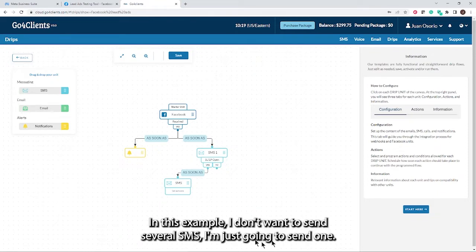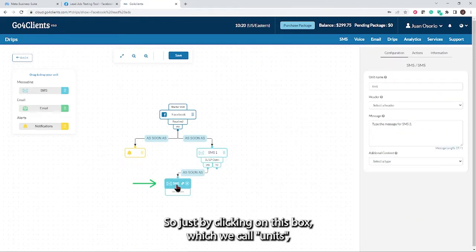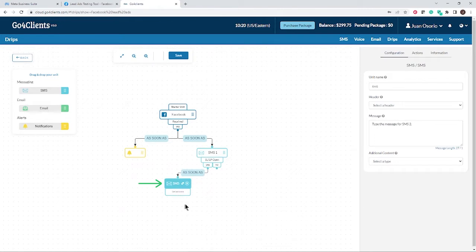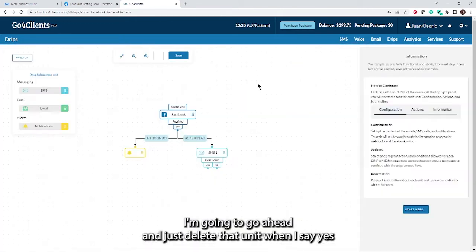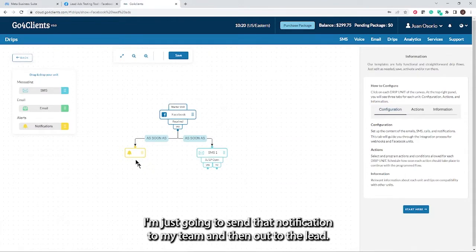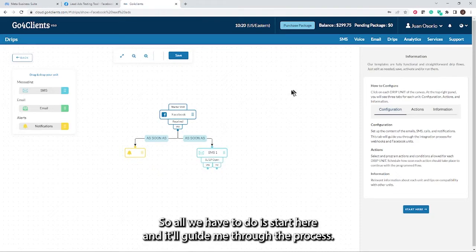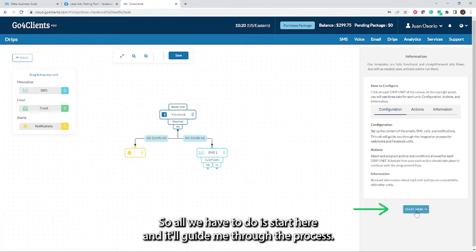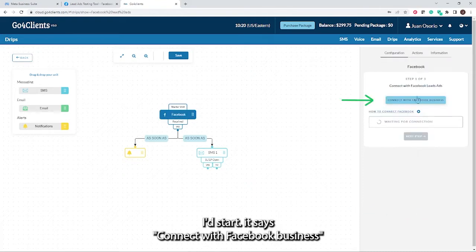In this example, I don't want to send several SMS. I'm just going to send one. So by clicking on this box, which we call units, I'm going to delete that unit. I'm going to leave it a very simple drip. I'm just going to send that notification to my team, and then reach out to the lead through an SMS. All we have to do is start here and it'll guide me through the process. Let's start.